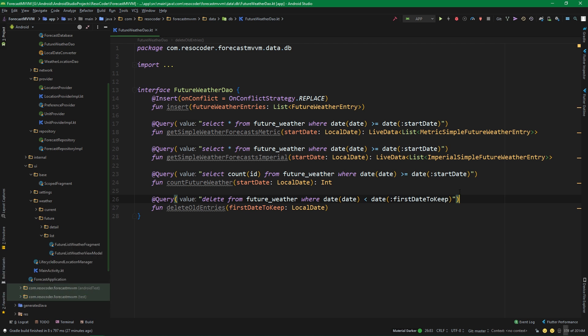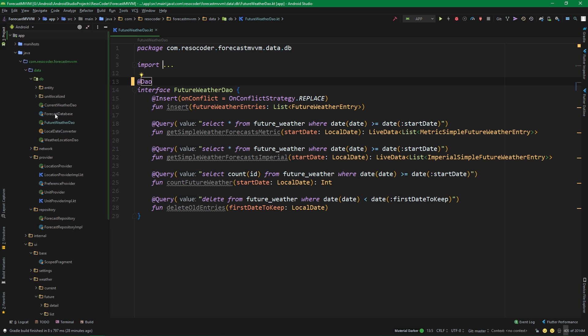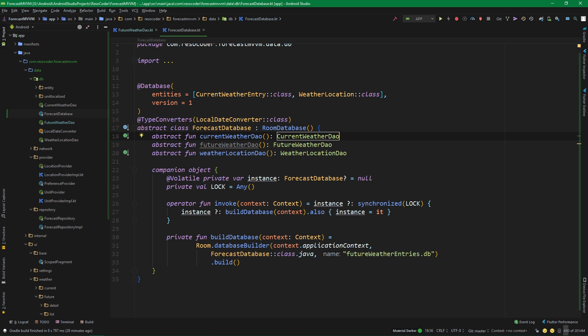Piotr Serafin noticed that I didn't add the DAO annotation, so thanks for reminding me on GitHub. Let's add the DAO annotation for our future weather DAO which we created in the previous part. Then let's also go to our forecast database and add our future weather entry class to the entities, right after current weather entry.